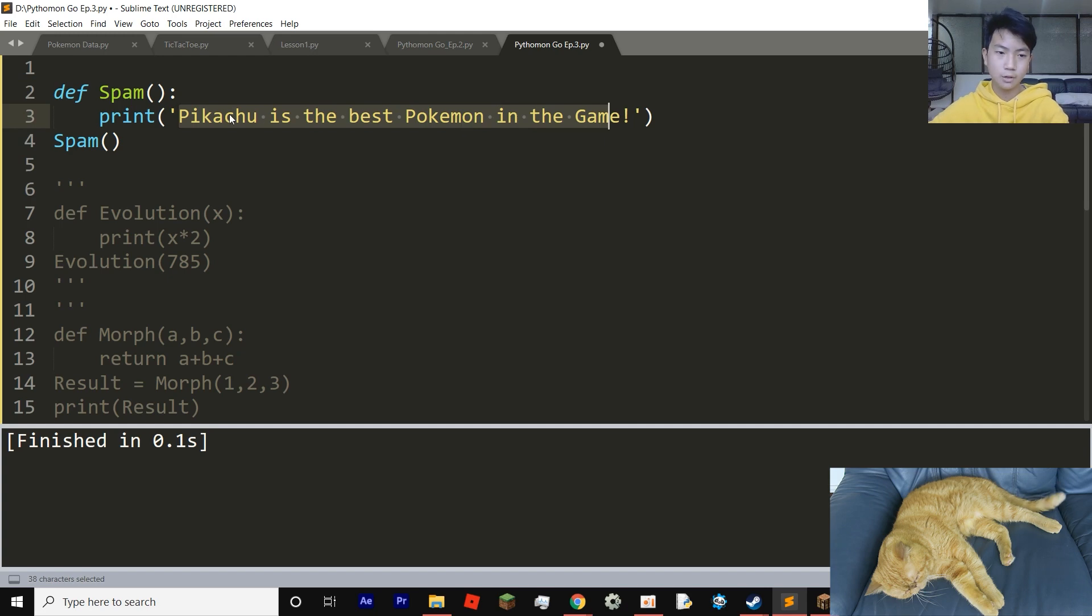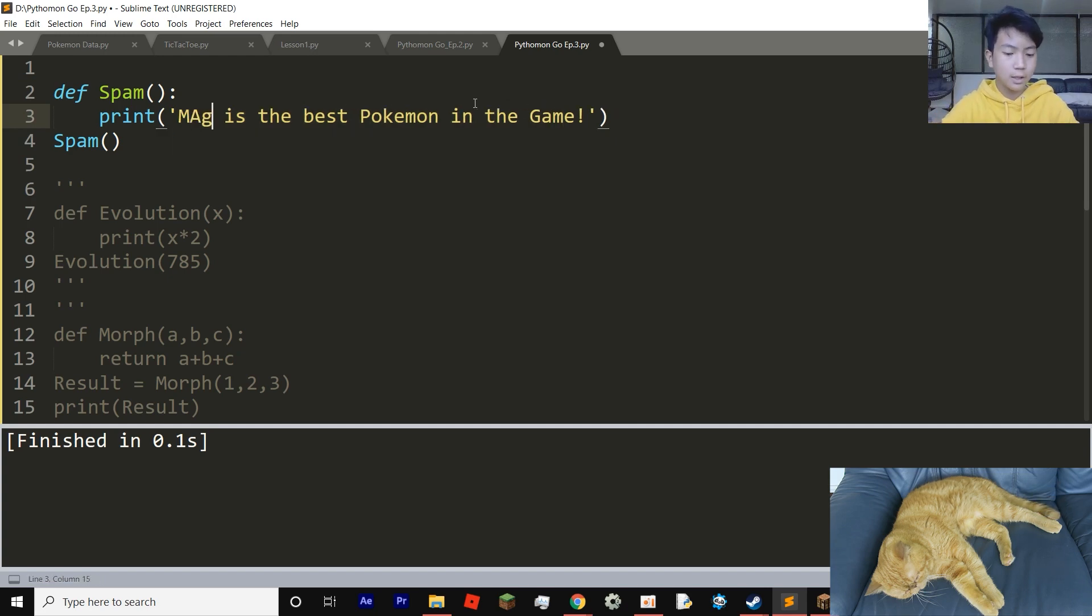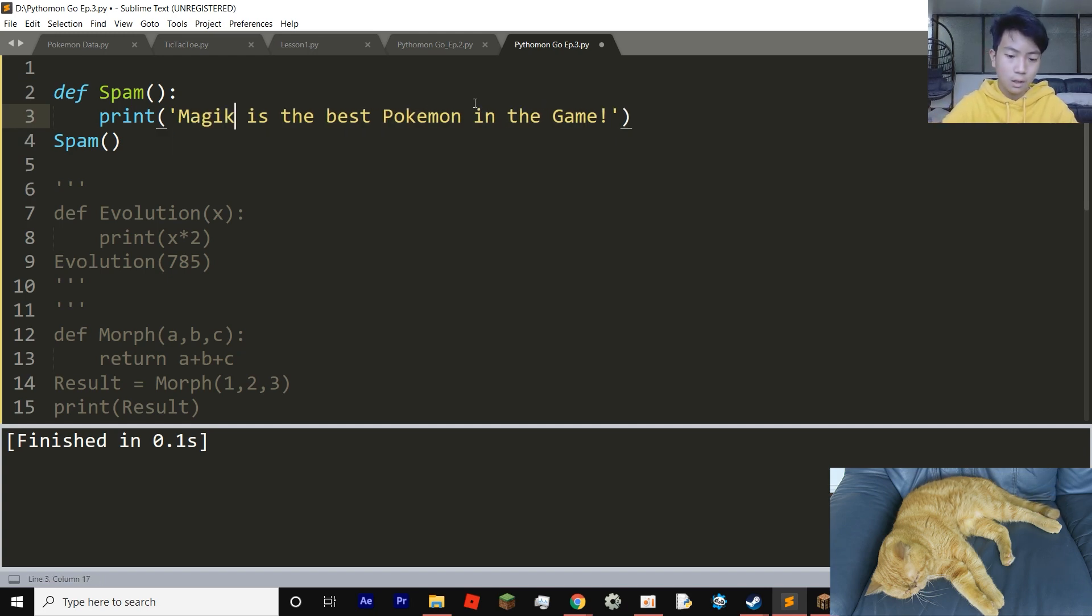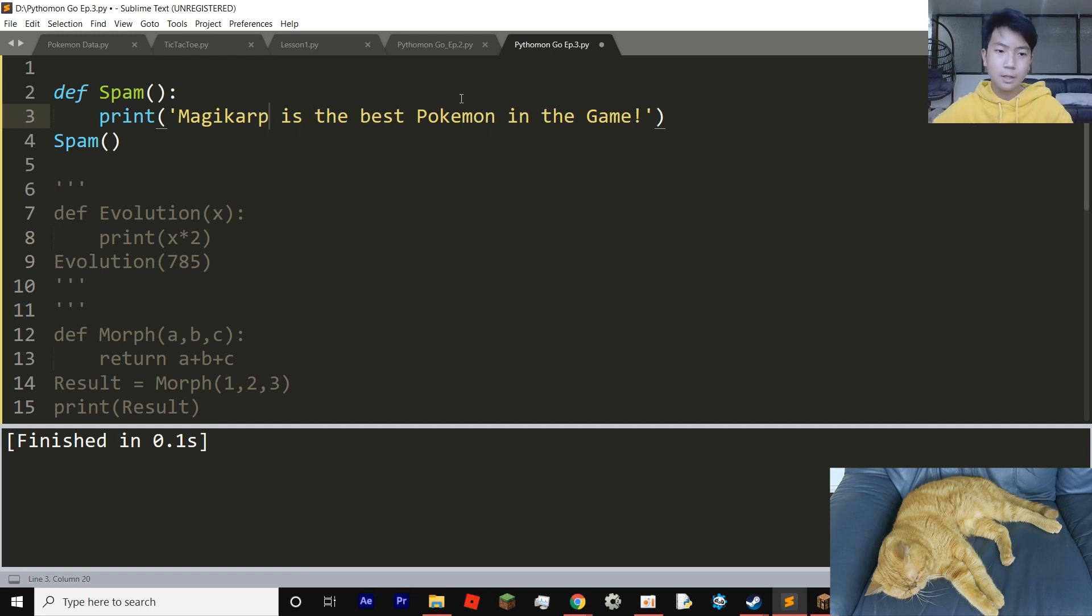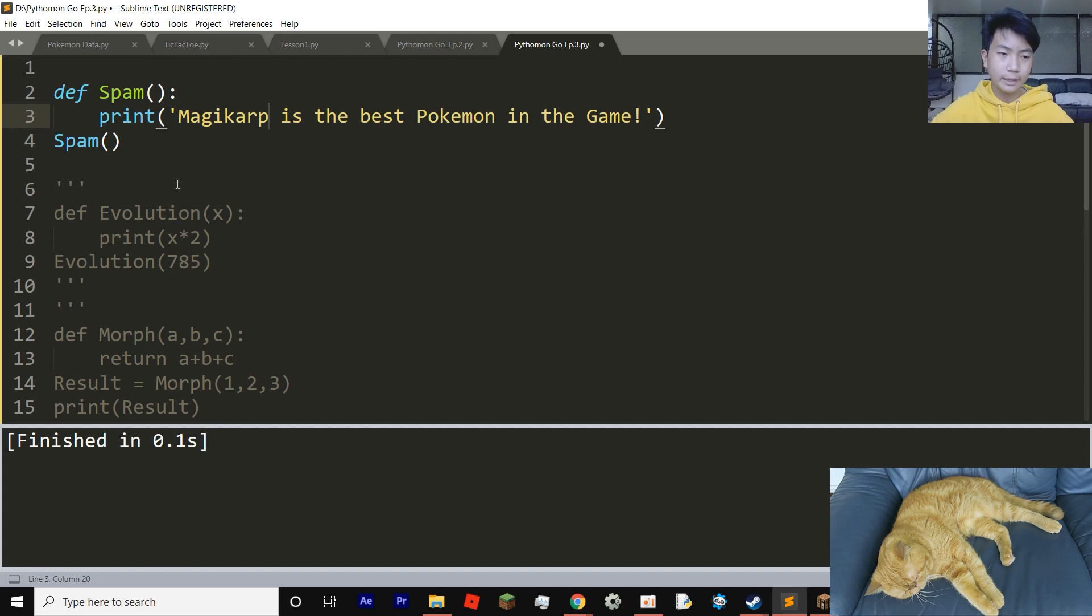Pikachu is the best Pokemon in the game, which is clearly not true. Actually, let's make it a little bit more dumb. Magikarp is the best Pokemon in the game. And let's see this. What is this code?